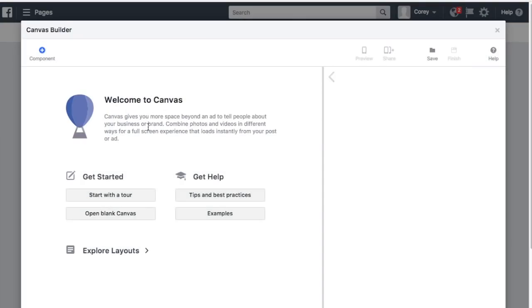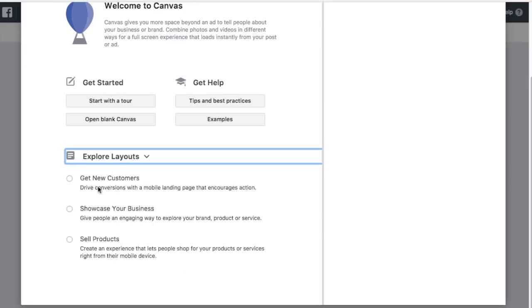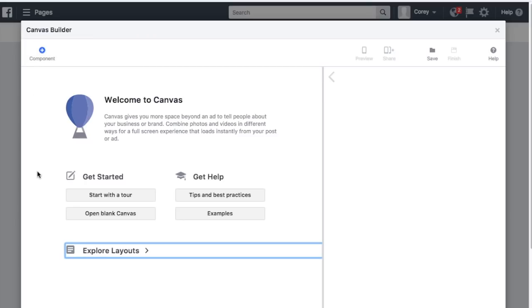You can get started with different layouts and templates. If you click on Layouts, they show options like Get New Customers, Showcase Your Business, and Sell Products — Canvas templates geared towards whatever you're trying to do. If you're trying to get action, it'll focus on landing page elements; if showcasing your business, it'll lean toward carousel and engaging components. We're going to start from scratch using the Component option.